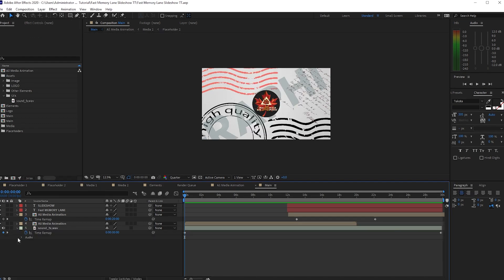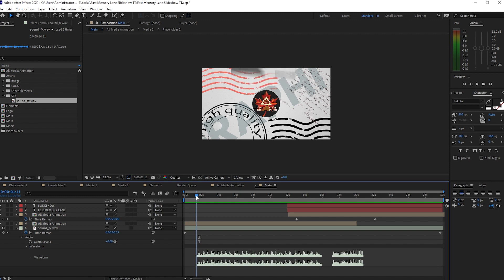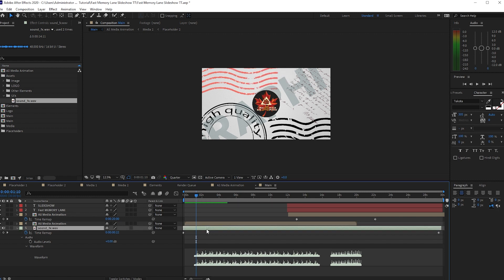Expand the audio to see the waveform. It's time for you to sync your sound effects into your animation according to your choice. I'll speed it up because I don't want you to wait too long.